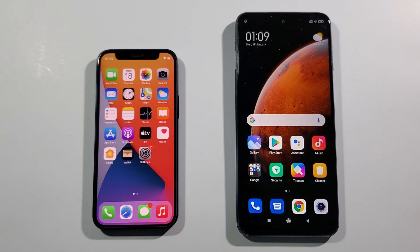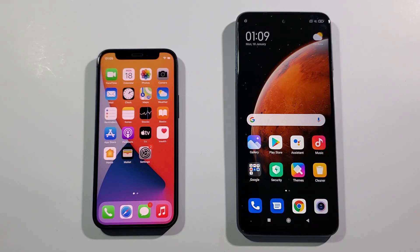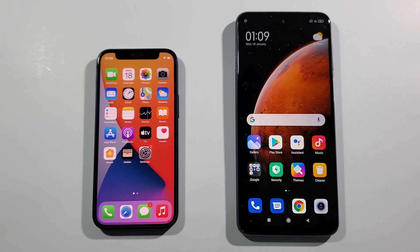Hello guys, welcome to my channel. I'm a bad freak and today we'll compare two really different kinds of devices. On the left side is the iPhone 12 mini and on the right side is the Xiaomi Redmi Note 9 Pro. The iPhone has 4GB of RAM and 64GB of internal storage, and the Xiaomi has 6GB of RAM and 128GB of internal storage.